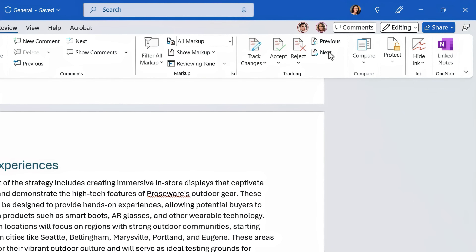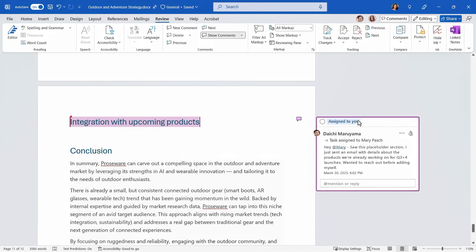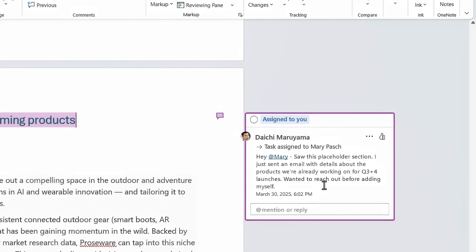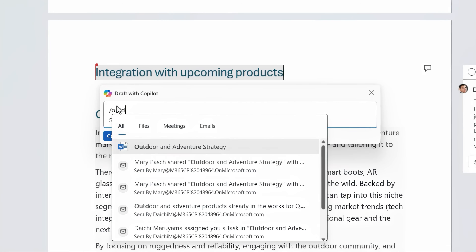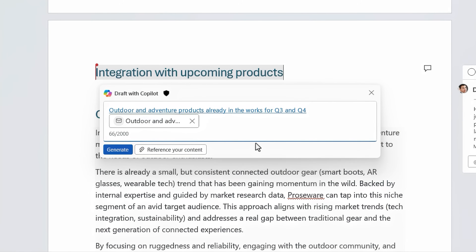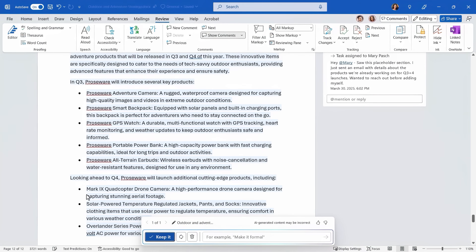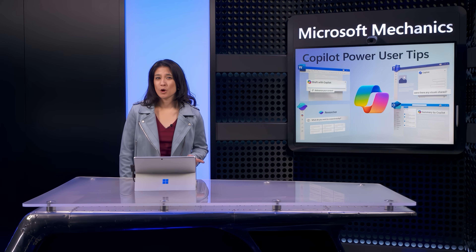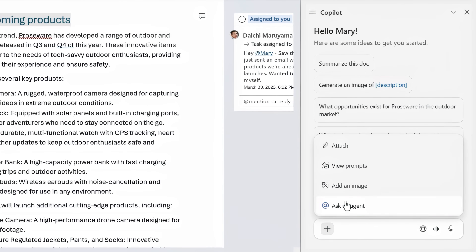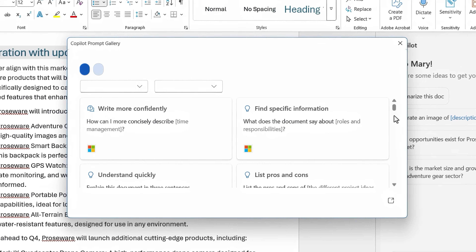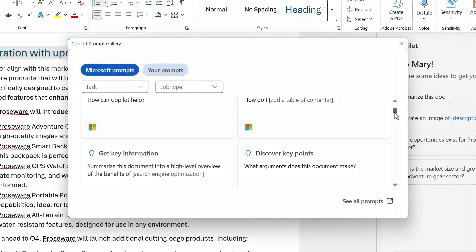Now everyone's working together on this document — I can see Adele and Daichi are here. As I scroll down, there's a comment from Daichi to add details about outdoor products we're already working on to release later this year. For this power user tip, I'll open Copilot and use a forward slash to start typing, then choose the email from Daichi and complete my prompt to add those details. Now we have details about the outdoor electronics we'll be launching soon to complete our plan. You can also use Copilot from the ribbon and use the add menu to ask an agent, add an image, or view prompts from the prompt gallery — with lots of great options, available across other Microsoft 365 apps with prompt tips specific to each app.